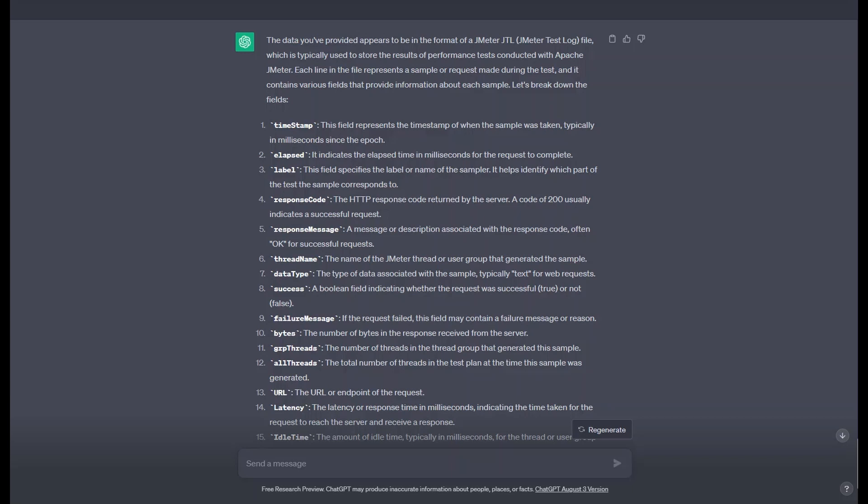Let's follow with another prompt, taking advantage of the fact that our JTL file is in context with the current session. We can ask, 'Can you write a Python script that graphs this data over time?'